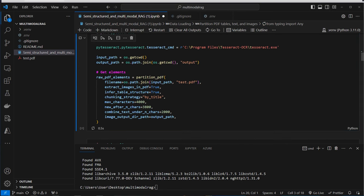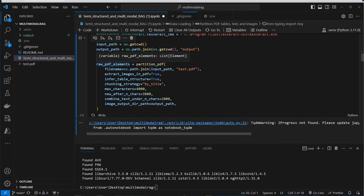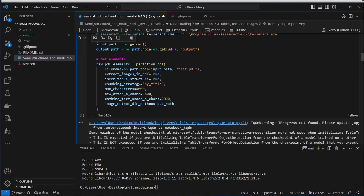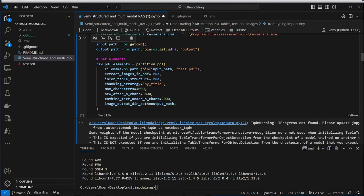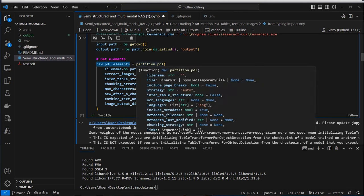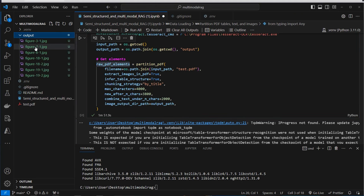This can take its time, maybe one and a half minutes. Once done, we've got everything stored in the raw_pdf_elements variable — the texts and tables are stored there, and the images are stored in the output folder.